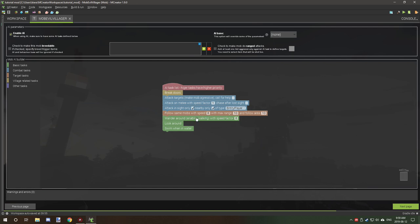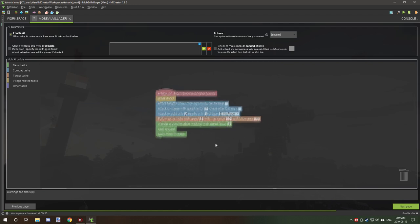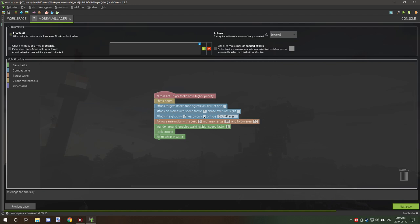The last thing you want to do is make them wander around, look around, and swim in water. This will enable them to walk around and search for targets. Look around will give them some extra AI animation so they look like they're observing. Swim in water makes them so they don't sink. Their main priority is to break doors, and if they can't find doors they'll move on to wandering and looking around. If they see a target then the attack behaviors will kick in, which will be a higher priority than wandering.